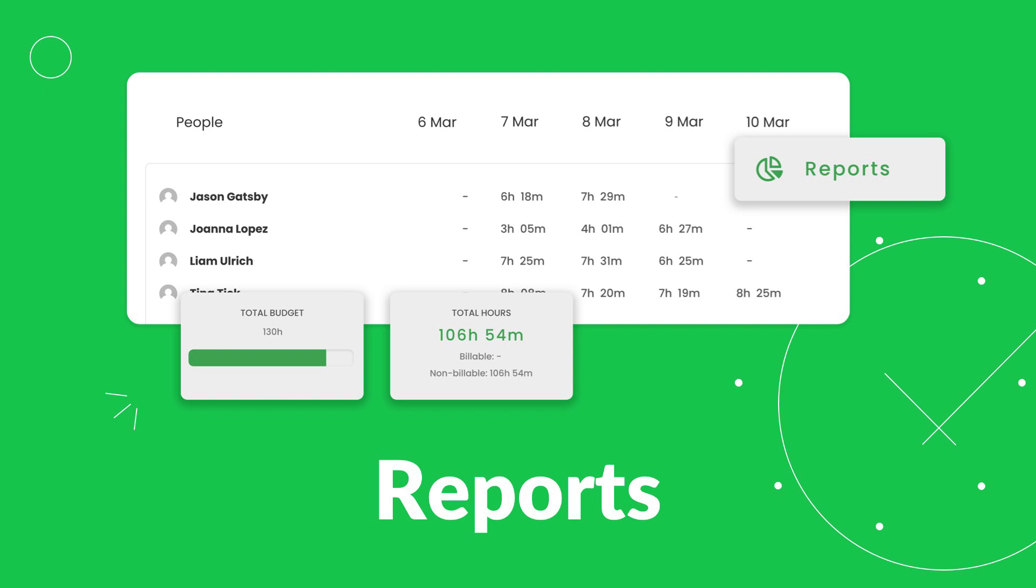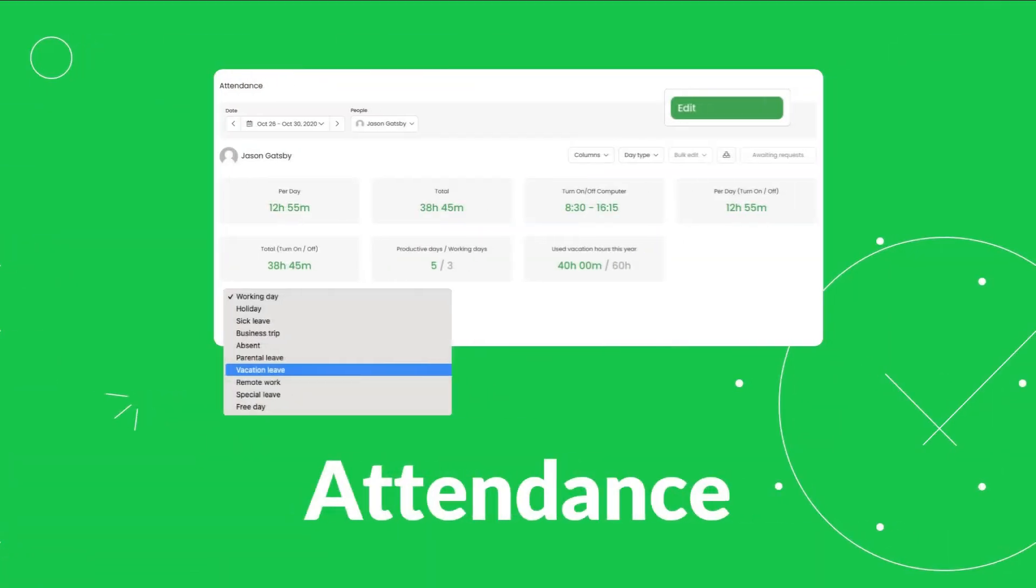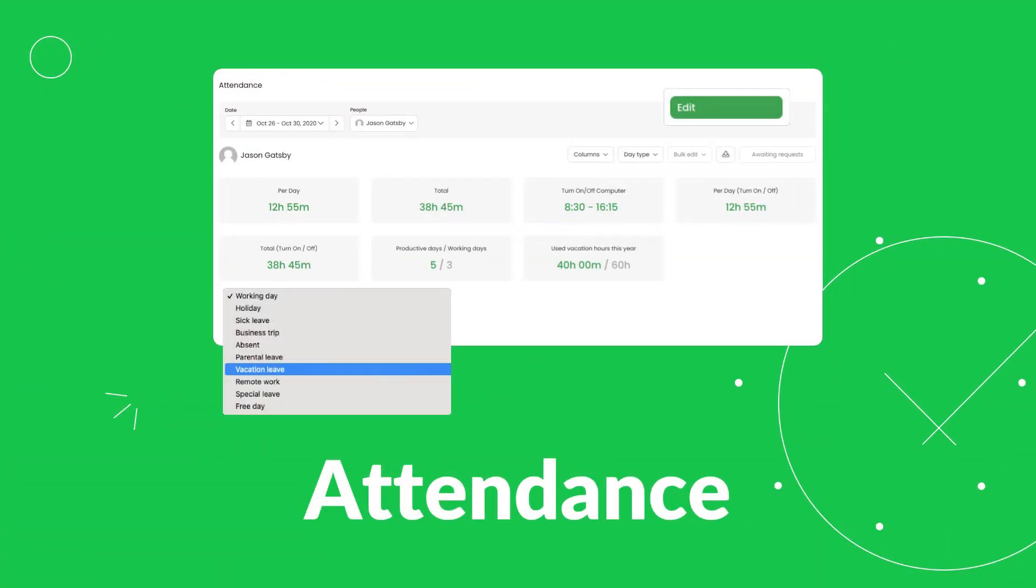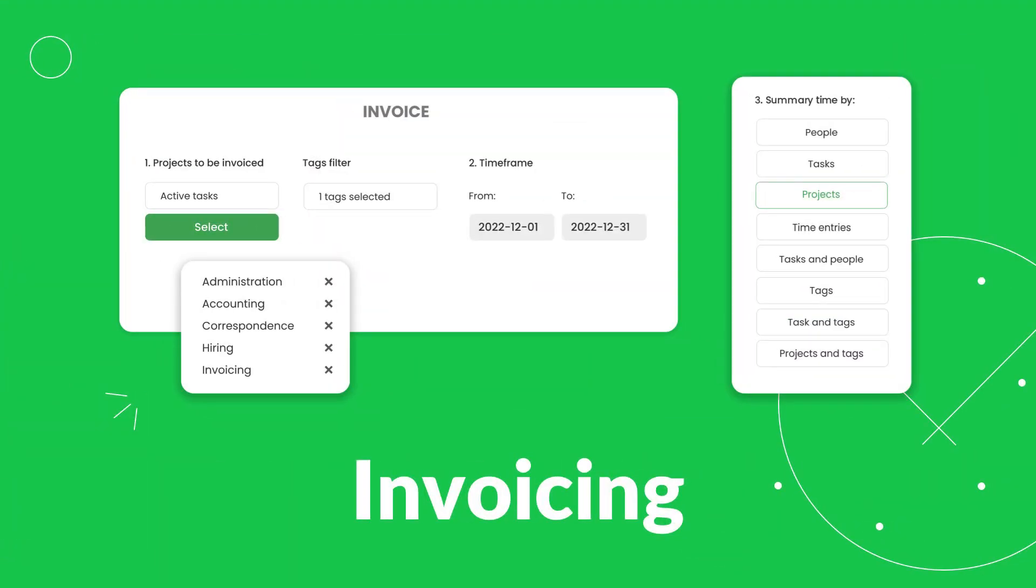Use registered time entries to create time reports, track project status and increase profitability, improve the accuracy of project budgeting, streamline employee attendance and payroll processes, issue your time-based invoices to your clients, and many more.